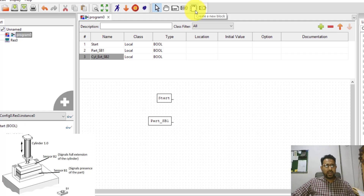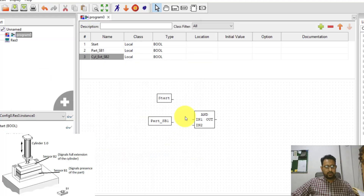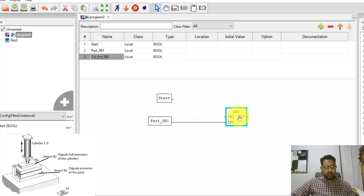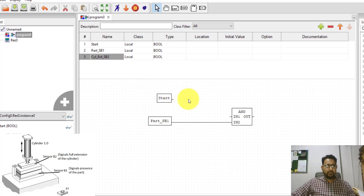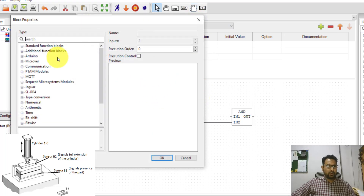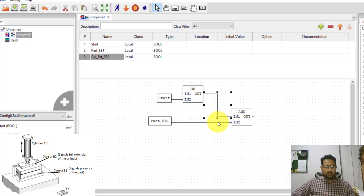I need an AND function block. I'll click on the function block and find the AND block in the bitwise section. Since the start button is a momentarily pressed non-latching button — pressing it once should turn the cylinder on and keep it on even when released — I need to latch the cylinder. For that, I need an OR function. The start button connects to one input of the OR, and the cylinder output feeds back to the OR's other input. The AND output then drives the cylinder extension output variable.